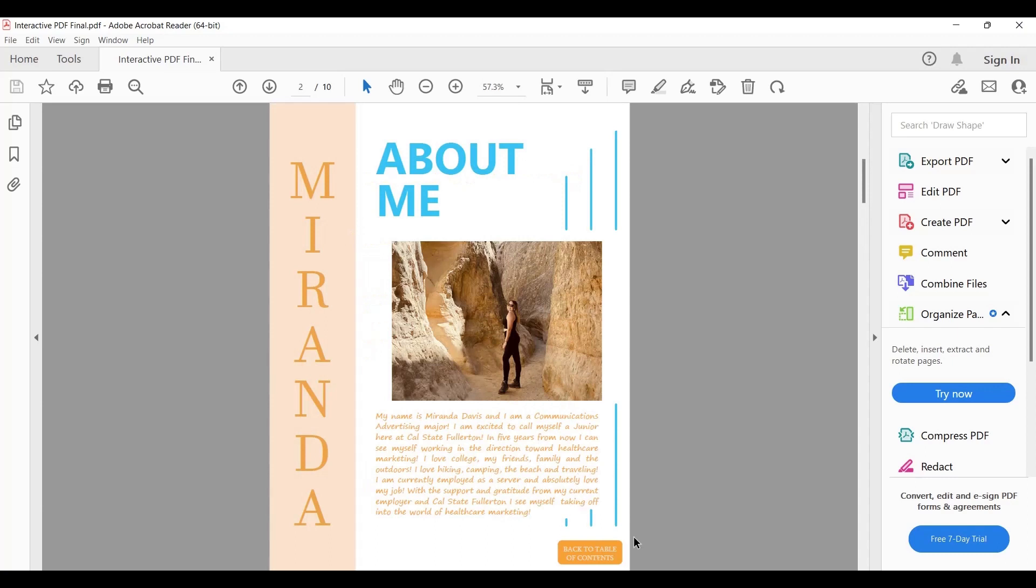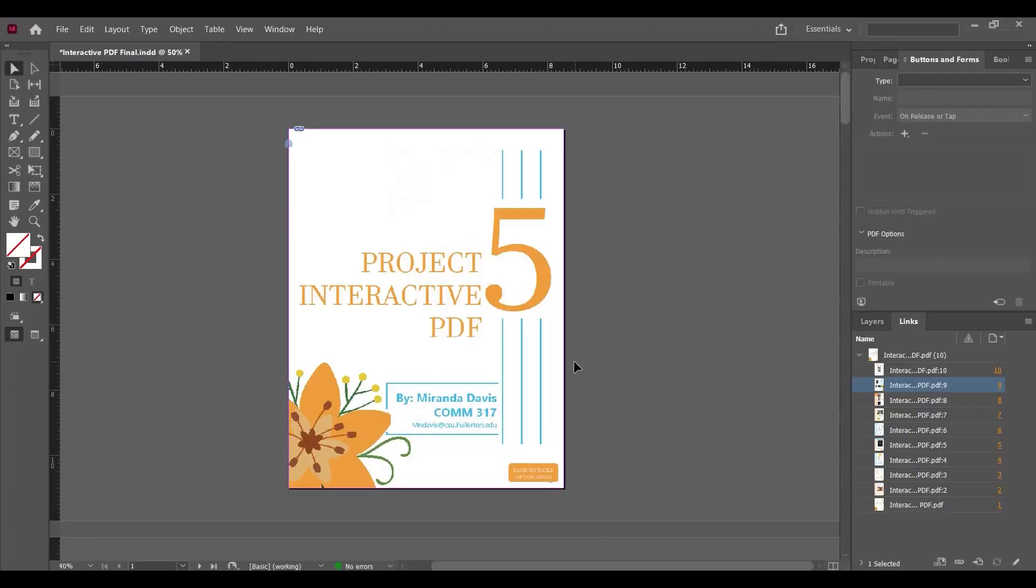This is not a very complex technique. Just by following some simple steps, we can do that. Now here's the same document we created in Adobe InDesign. We're going to select the